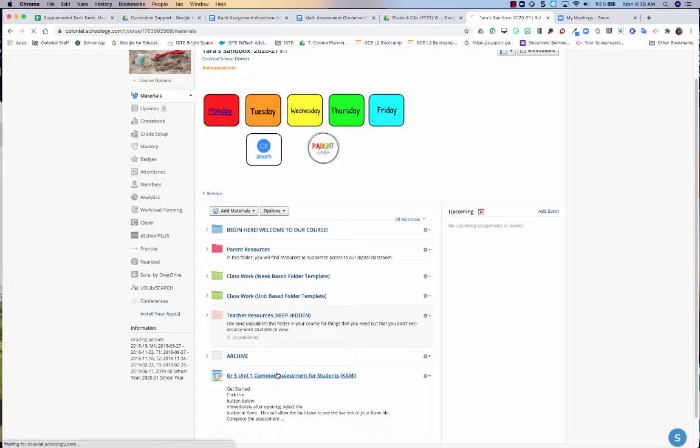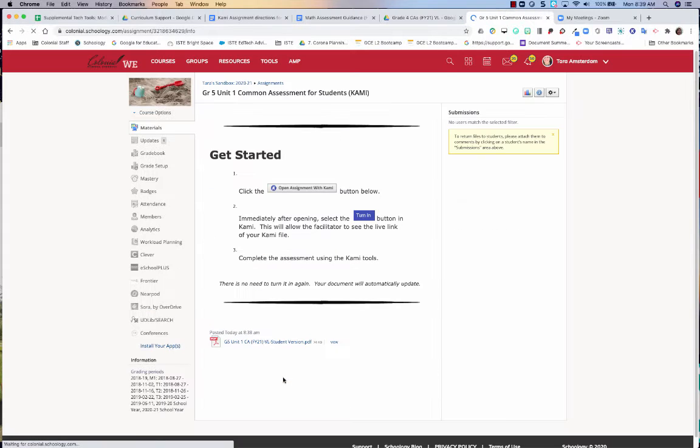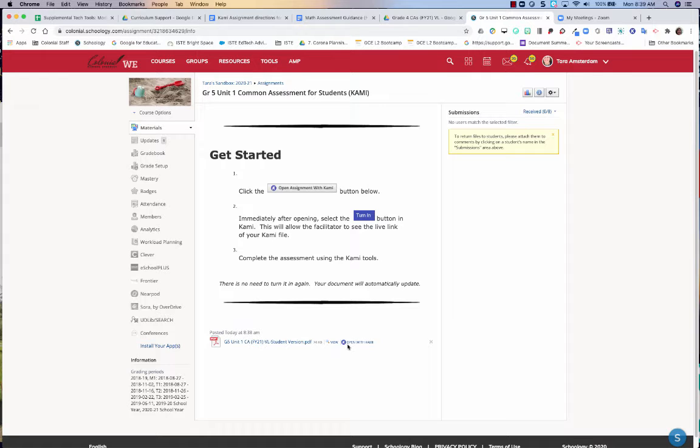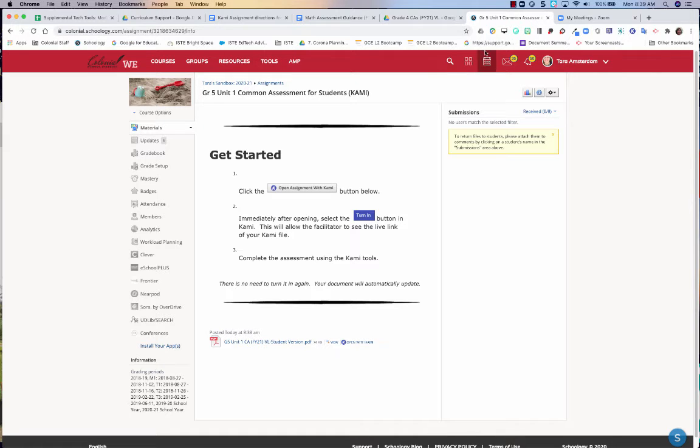So here's an example of a Kami assignment and your students are going to hit the open with Kami button. So I'm just going to pause for a moment. We're going to switch gears and let's take a look at what happens from the student perspective. Right now I have zero submissions, but we'll be right back and take a look at the student view.